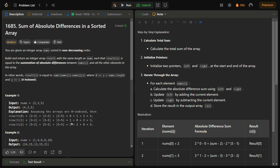The main objective is to calculate the sum of absolute differences between each element and every other element in the array. The key observation here is that we can efficiently compute the result for each element by considering the differences between consecutive elements, using those to efficiently calculate the absolute differences.